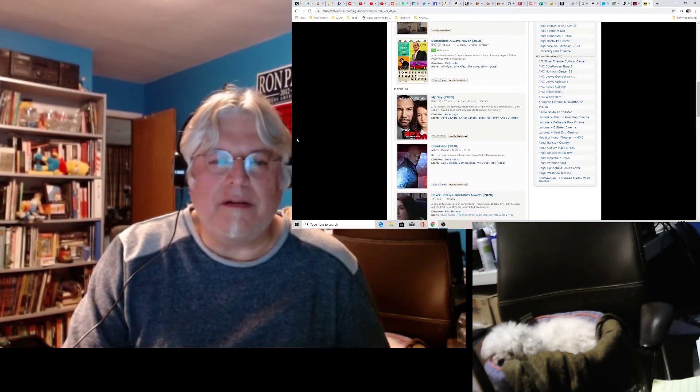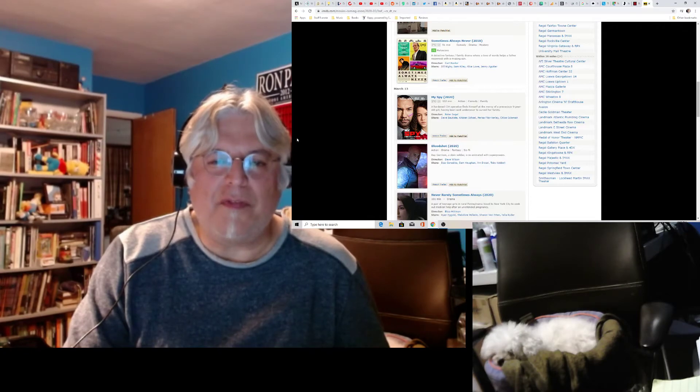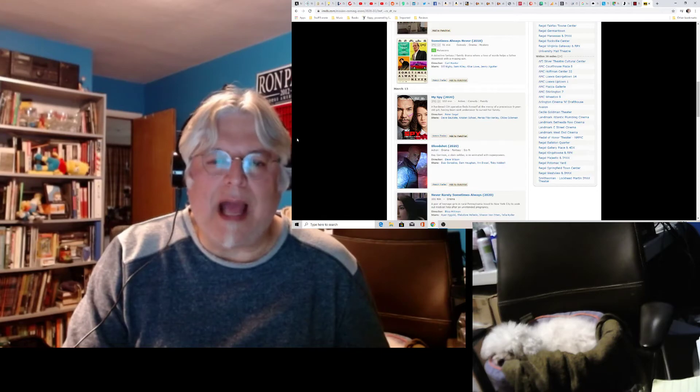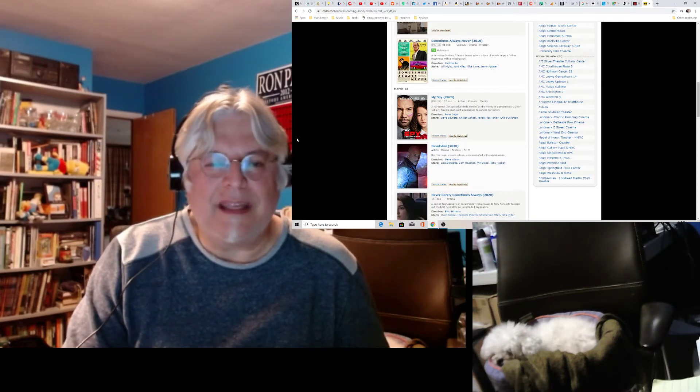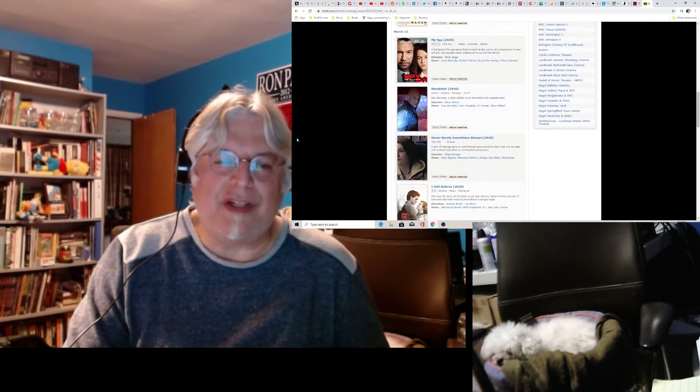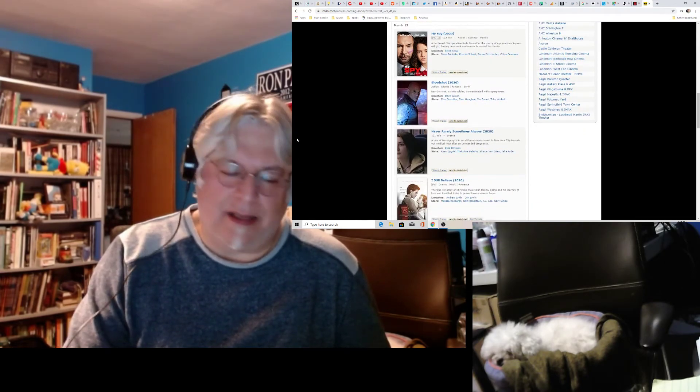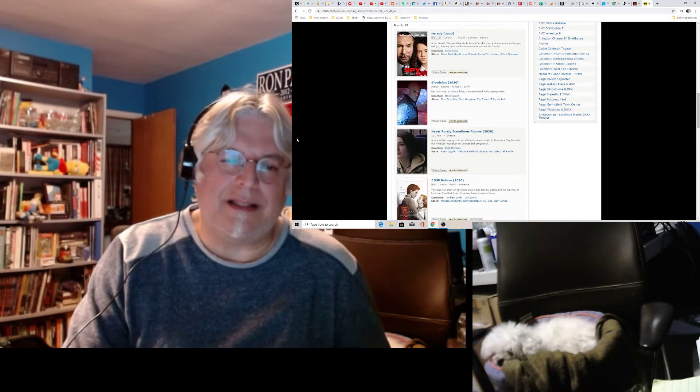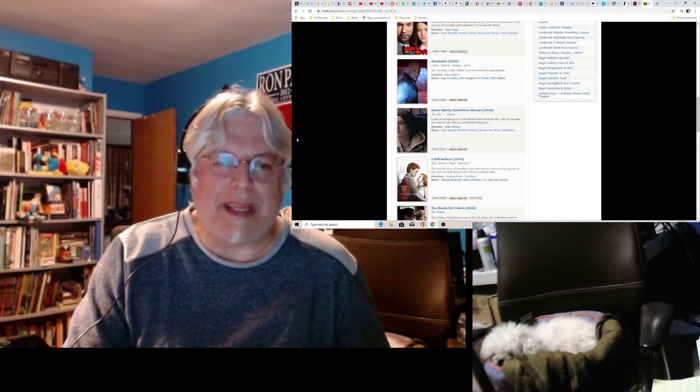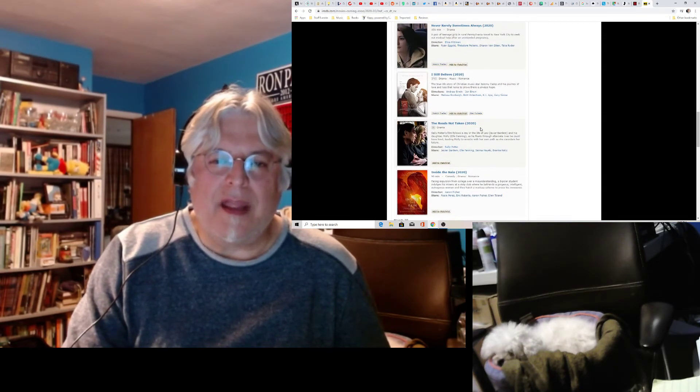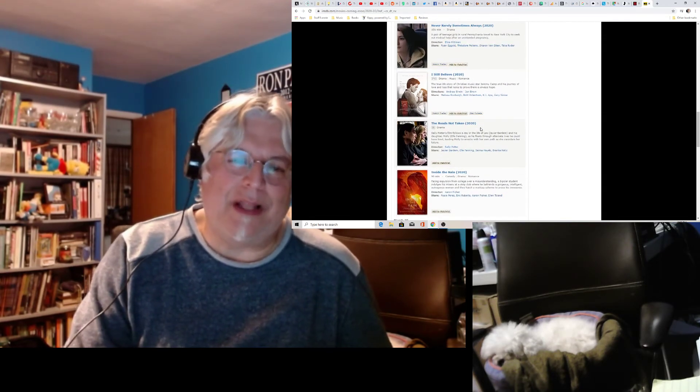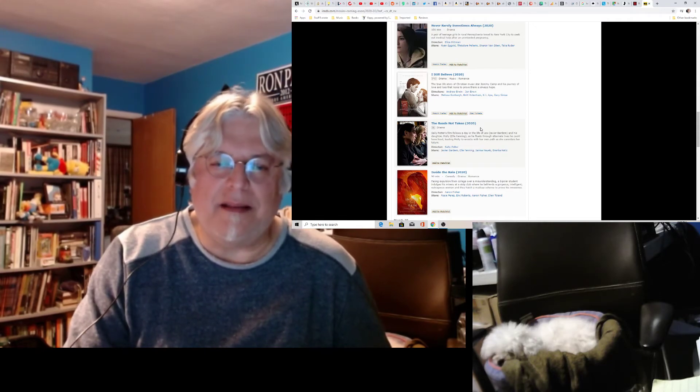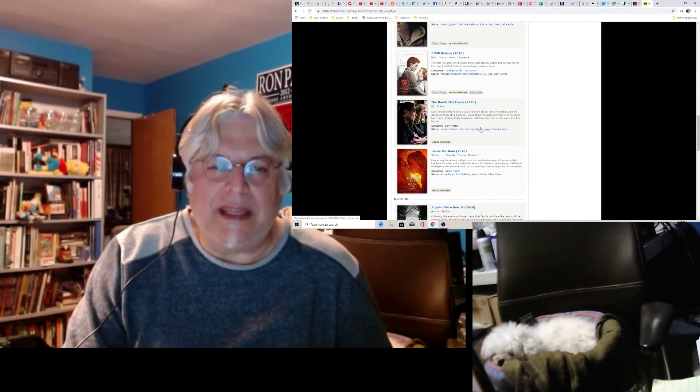Sometimes, Always, Never. Detective Fantasy Family Drama. It's with Bill Nighy. Sam Riley, Alice Lowe. He's a good actor. I might give it a chance. I don't know. My Spy. Oh, God, no. God, no. We looked at that trailer. That is just brutal. Bloodshot comes up again. How many times are you going to release this movie? Never, Rarely, Sometimes, Always. Yeah, we looked at that. It looks very depressing. I don't know. It could be good. I Still Believe. I don't know anybody in that.